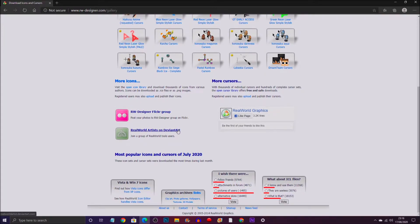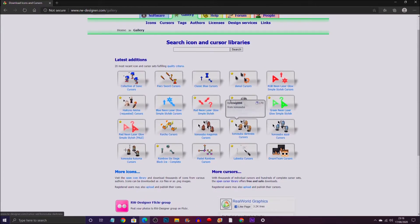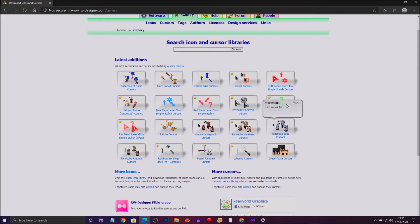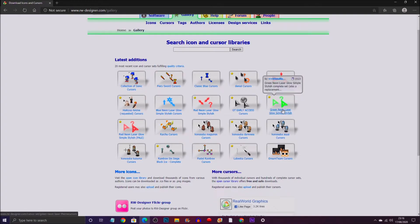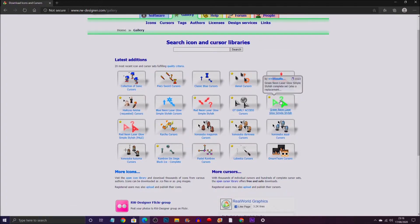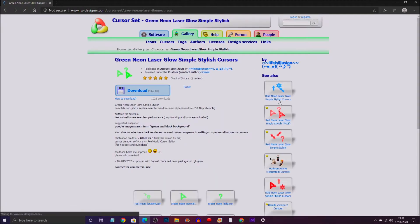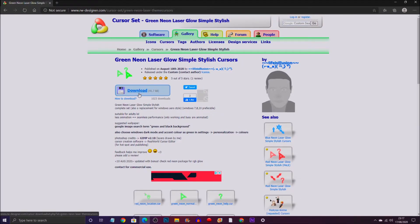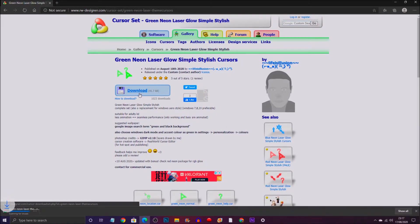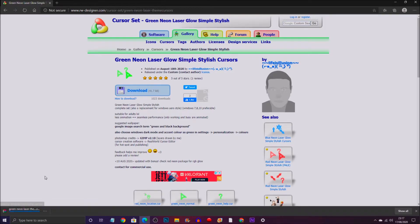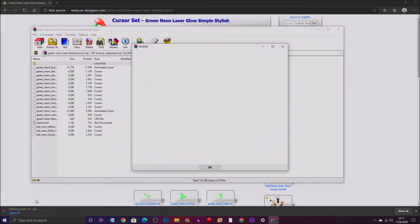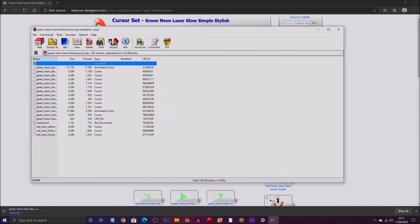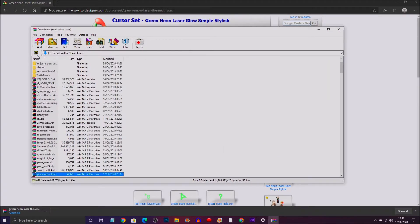Once you found your pack that you want to download, for example I want to download this Neon Green cursor pack, you want to click on the link and simply click Download. It will download it for you. Mine will be downloading as a WinRAR folder, so I have to extract it. That's why it's in a zip folder.